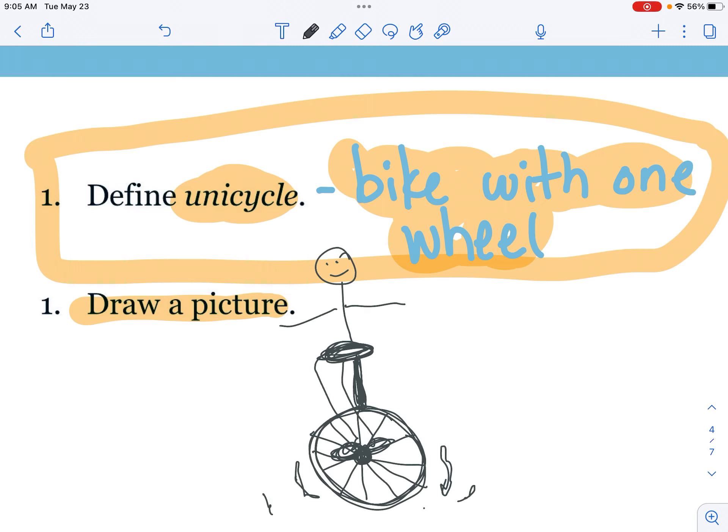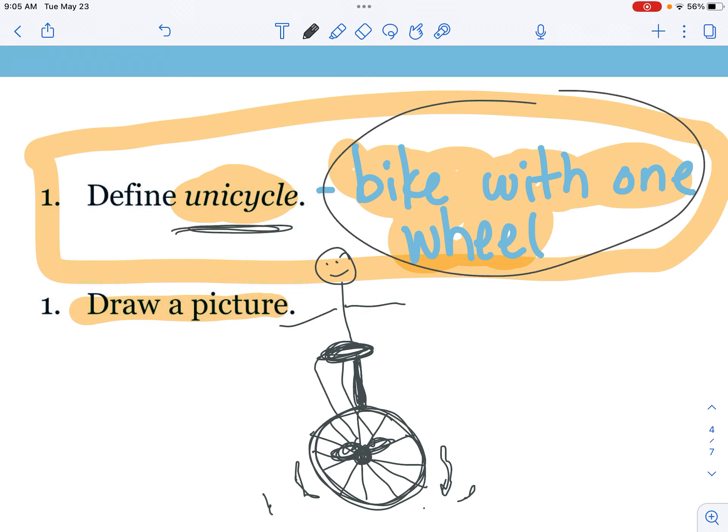You get to draw your own picture of a unicycle, and don't forget to take a picture of your vocabulary word unicycle and then what it means in your notebook and put it on to see.